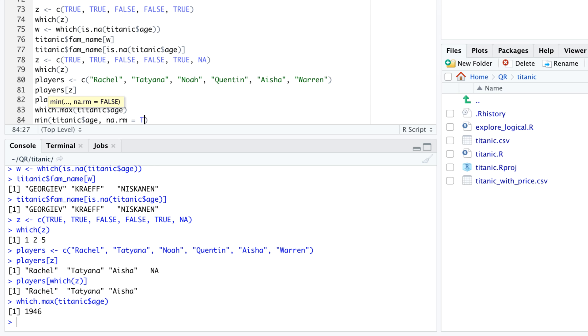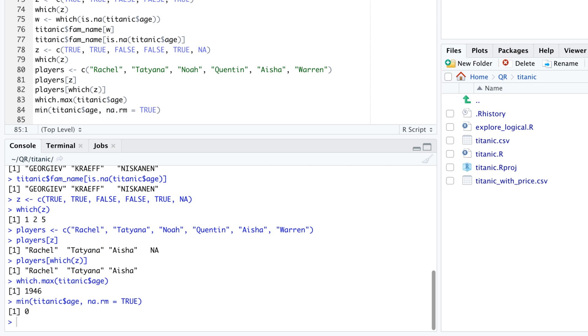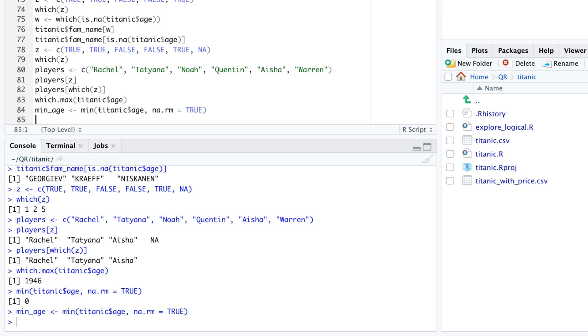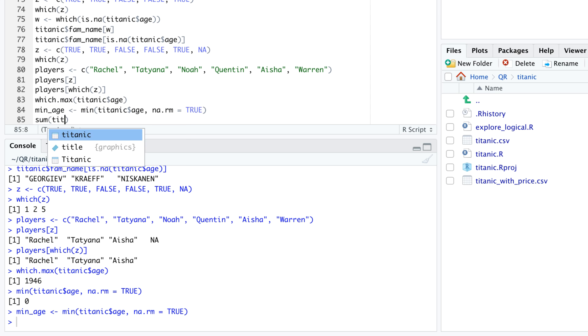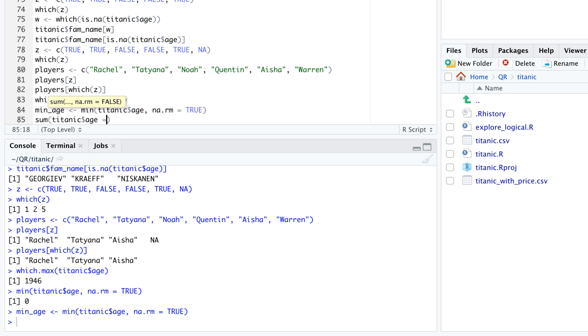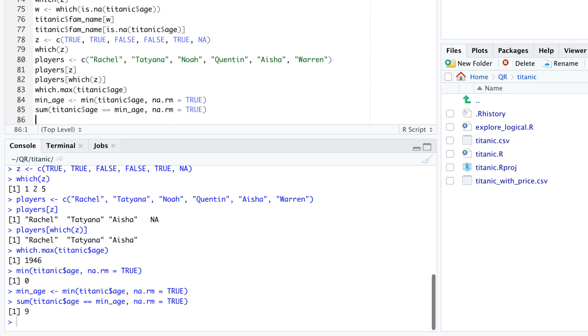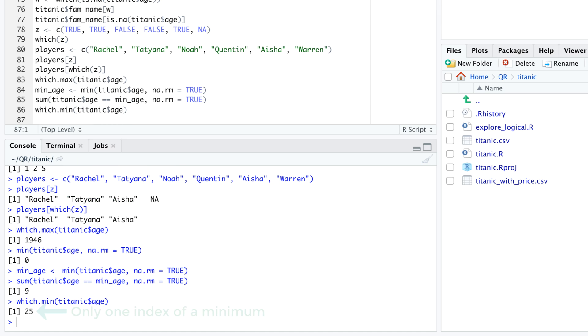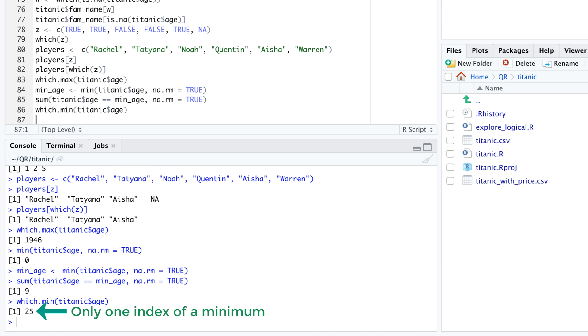For example, the minimum age of travelers is zero. With the sum function, we can find out how many travelers had this minimum age. Let's first assign the result of the min function to a variable called min underscore age. Then we use the equals equals operator. We conclude that there were nine travelers who were still in their first year of life. Which.min only returns the row index of one of these travelers.